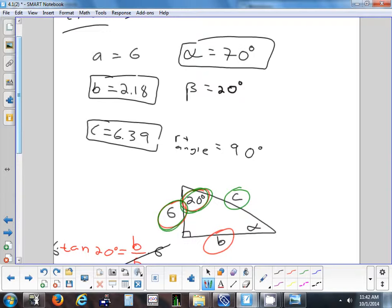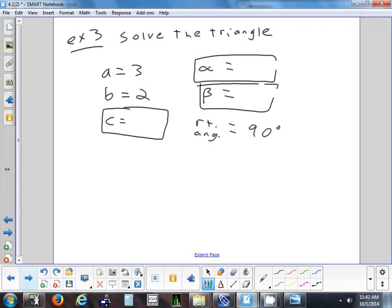That's how you solve a right triangle when given a side and an angle. Now what's different about this next problem? This time we have two sides given instead of a side and an angle. Something we were able to do right away in the last two problems — finding one angle by subtraction — you won't be able to do this time.